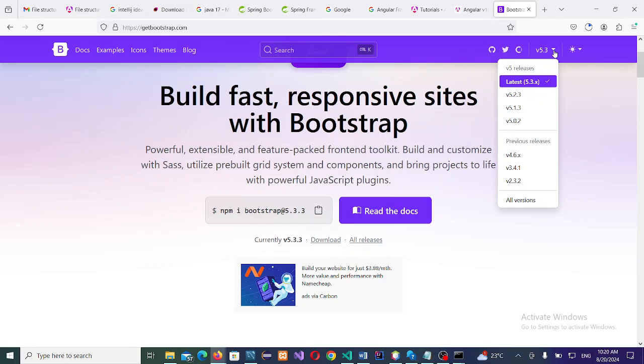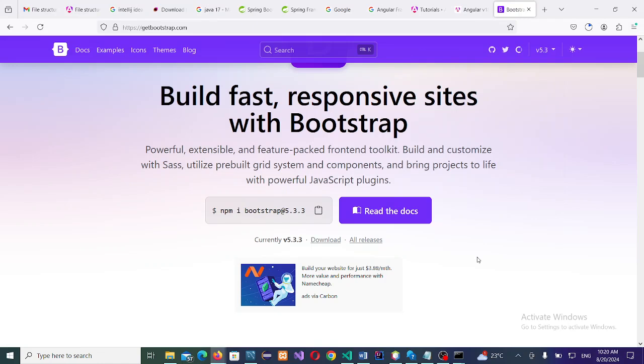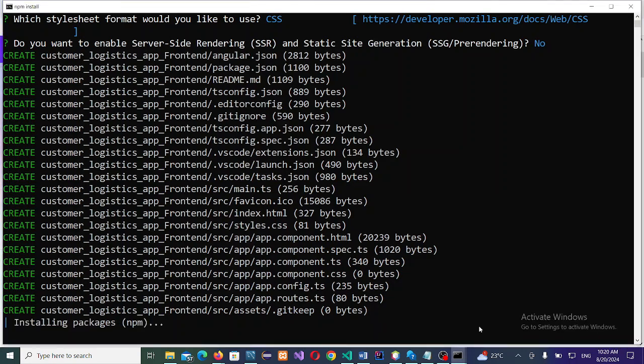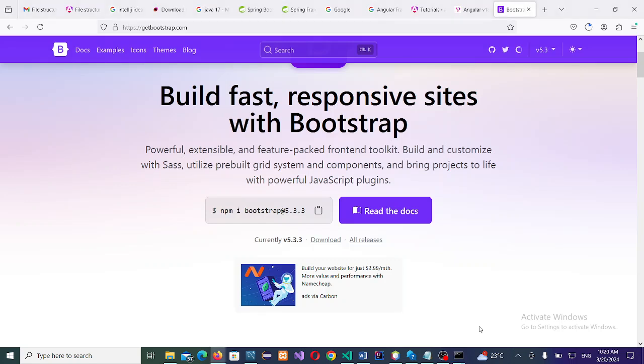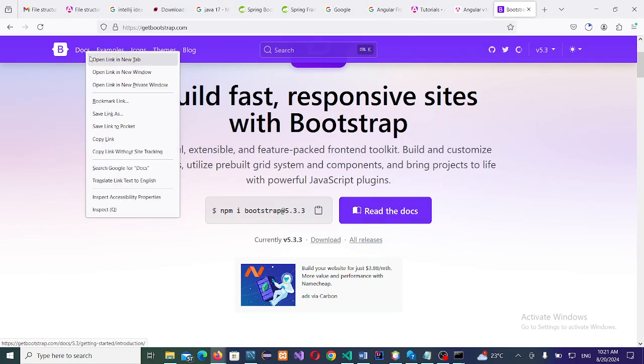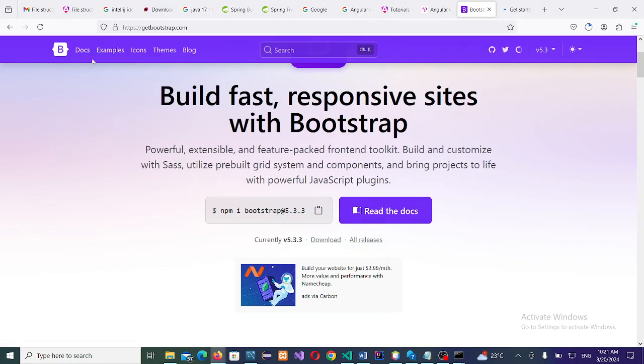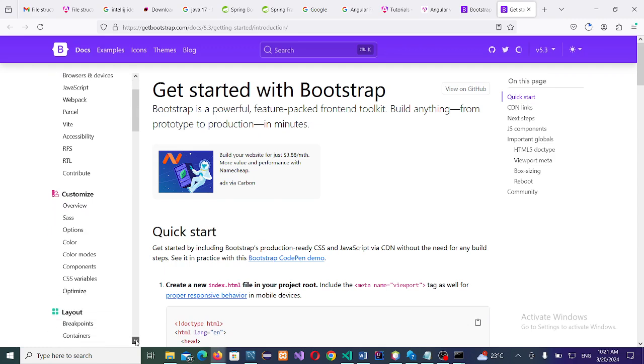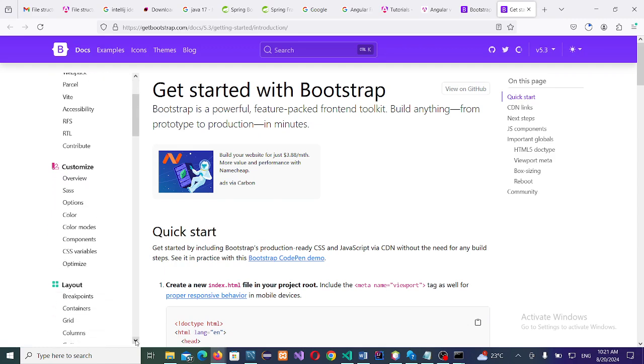These are the supported versions we have: version 5.3x is the current version, then we have version 5.2, 5.1, 5.0, and the previous versions 4.6, 3.4, and 2.3. These versions are being supported by the Bootstrap community. It is still installing, so we can continue with the discussion.